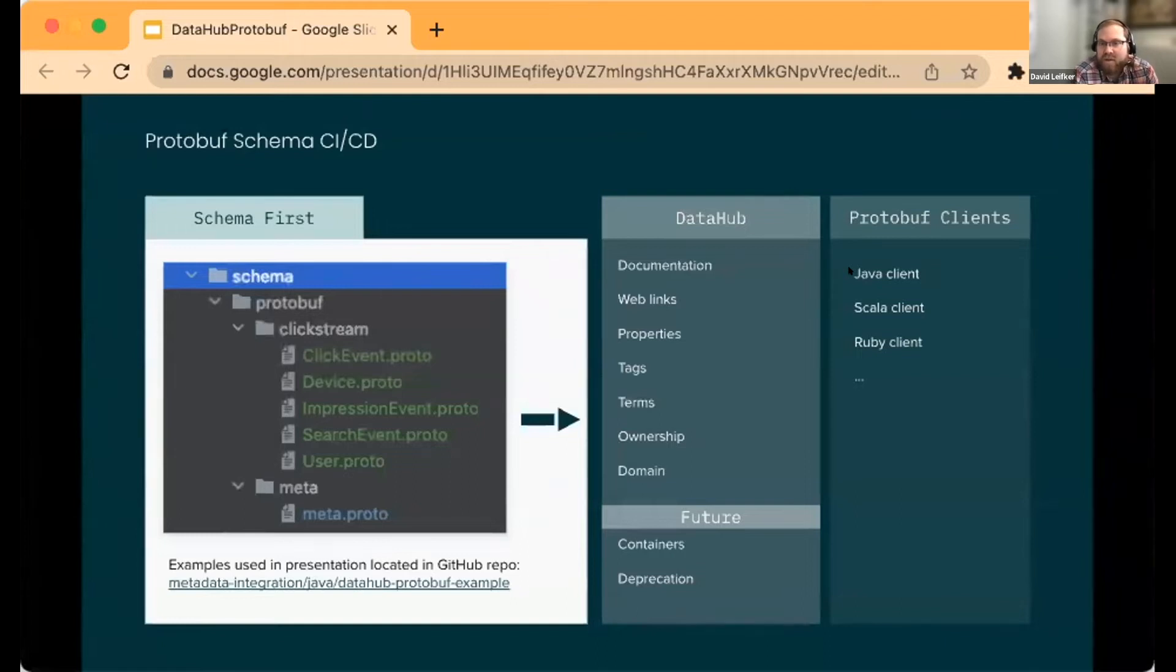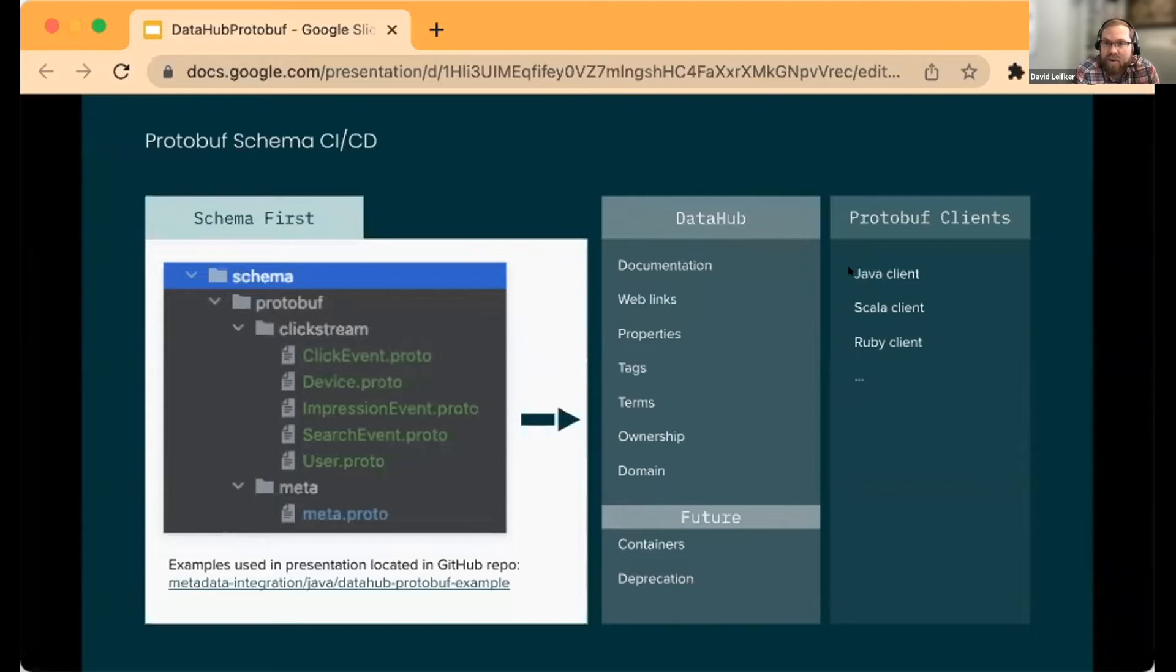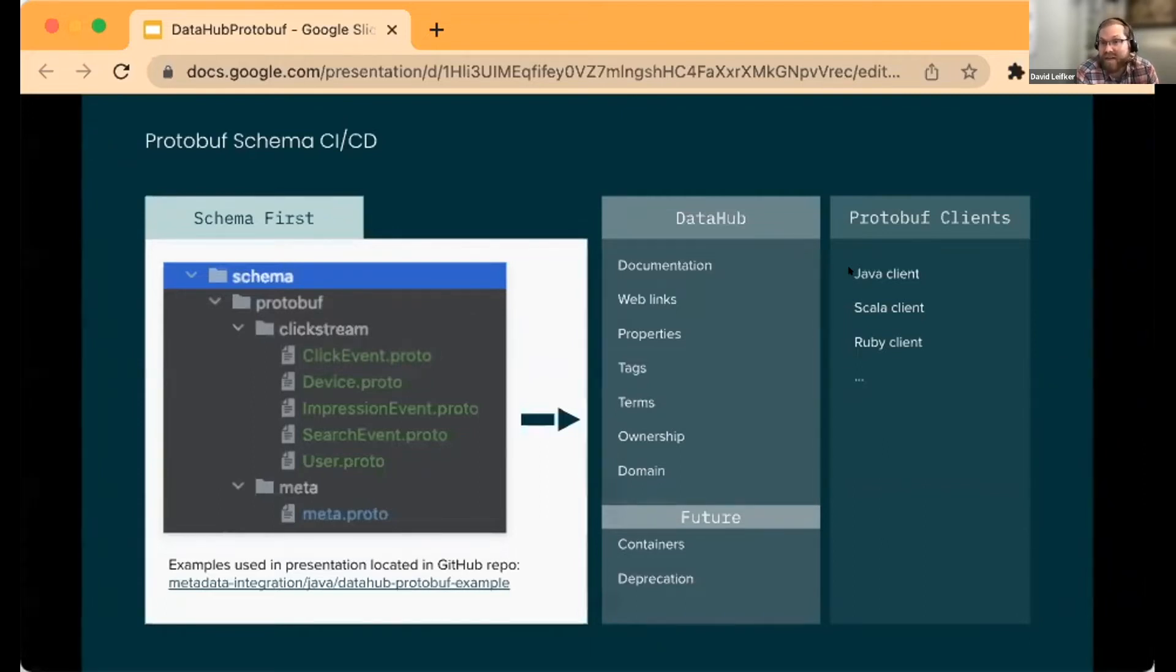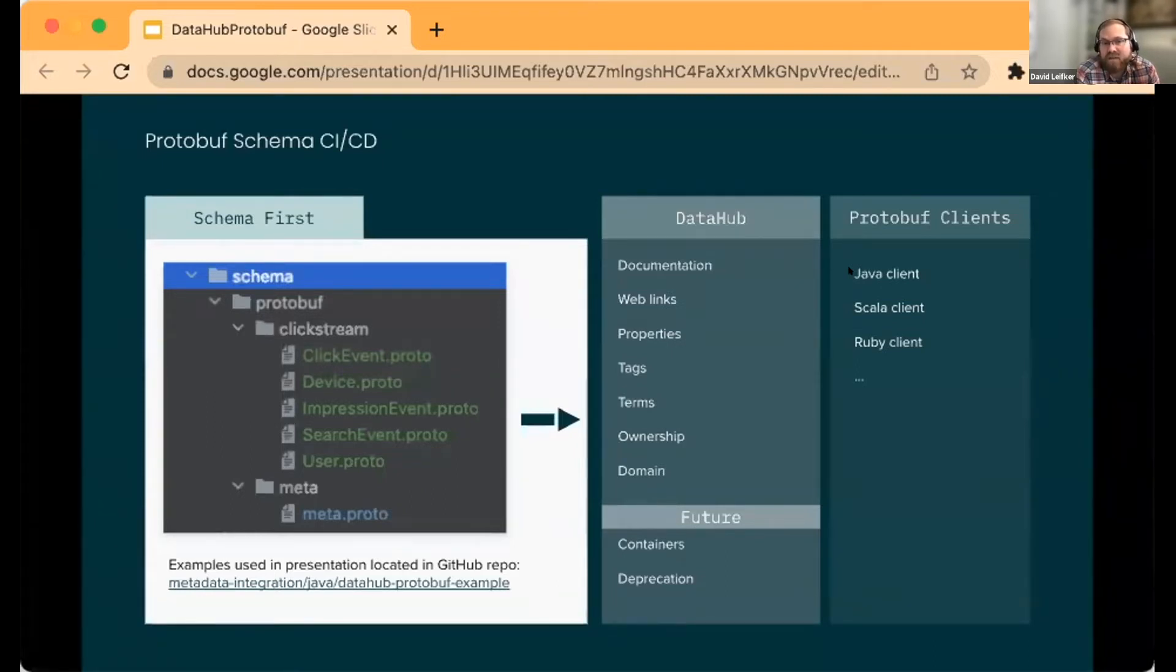Like most folks who are using protobuf, we have a CI/CD process that takes the text-based schema files and generates our protobuf client libraries and different client bindings.